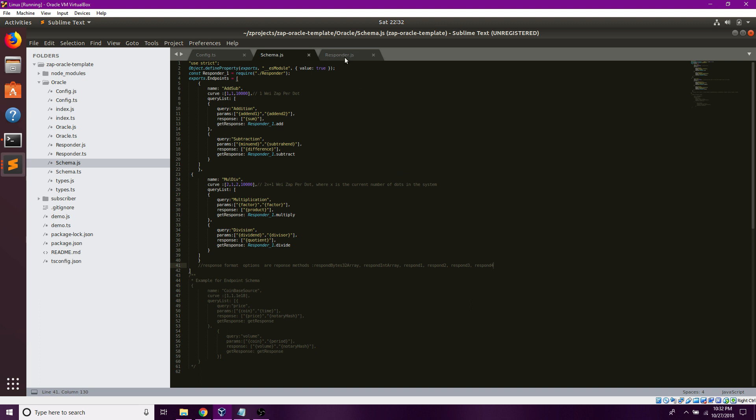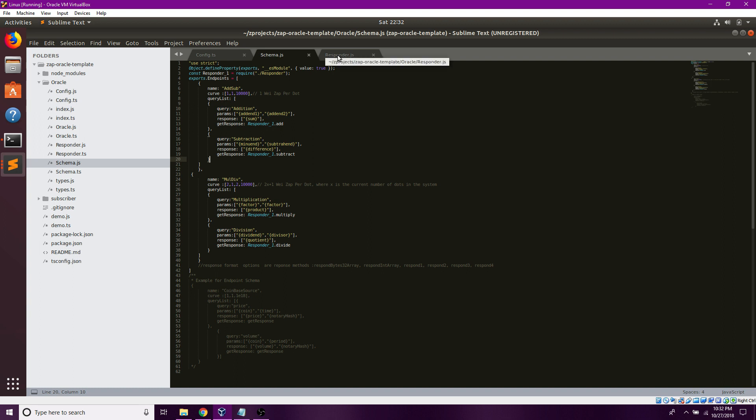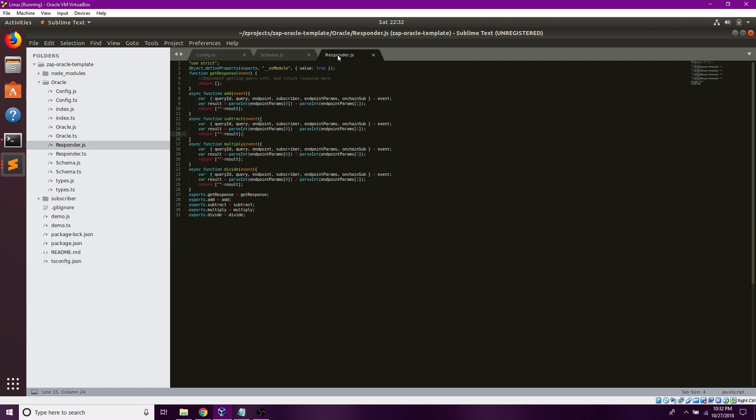Now that I've initialized these endpoints, I'm going to want to give them functionality. Over here, you should be able to see straightforward arithmetic operations, where I return an array of strings.